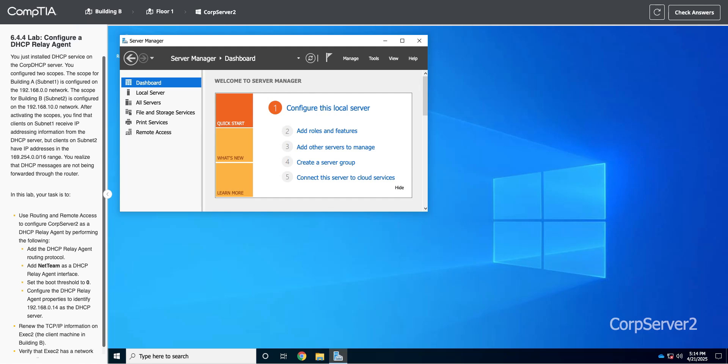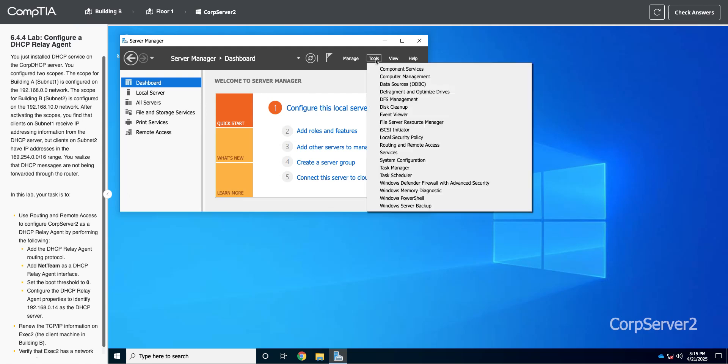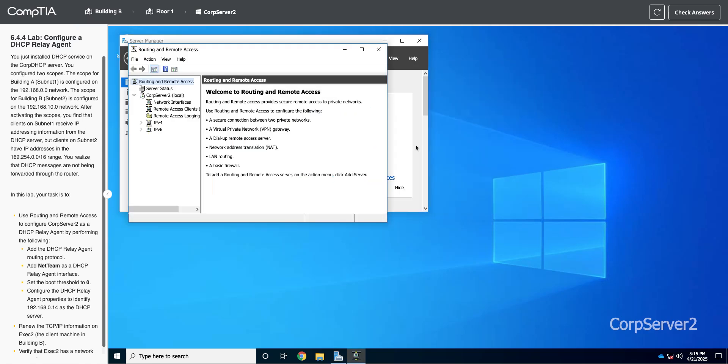I typically do that in a Layer 3 switch or a router. However, apparently you can do it on a Windows server too. I've never used that. I've always done it more on the networking side, but we're going to do it in a Windows server. So on this server, we have routing and remote access installed, and that is where we are going to do this. So I'm going to go to Tools, and then Routing and Remote Access.